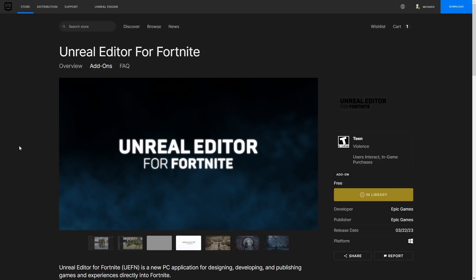Before we start, I just want to say real quick - I wasn't actually going to do any tutorials on Unreal Engine for Fortnite, or UEFN, or Creative 2.0, whatever you want to call it. But I've changed my mind. For the sake of me and everybody else, I think I'll do some tutorials.